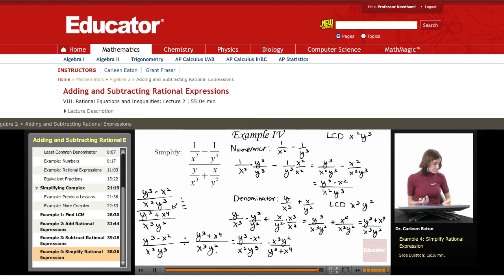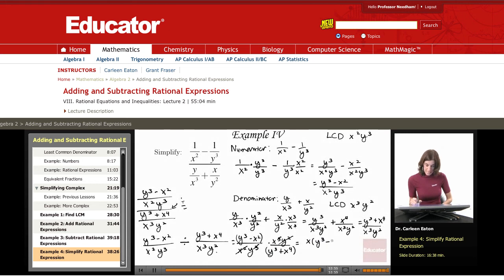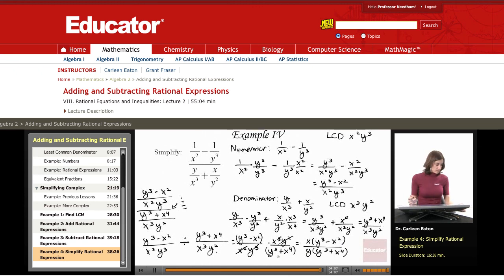Now, multiplication — the next step is always to simplify, so let's look for common factors. I have x cubed here and x squared down here, so I cancel x squared, leaving just x. I have y squared here and y cubed here, so that cancels and leaves just y. Now multiplying what's left: I have x times the quantity y cubed minus x squared, divided by y times the quantity y cubed plus x to the fourth. I've simplified it as far as I can, and this took many steps.